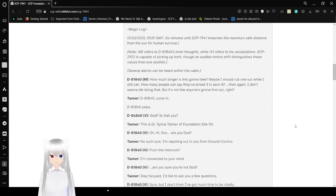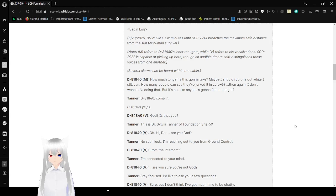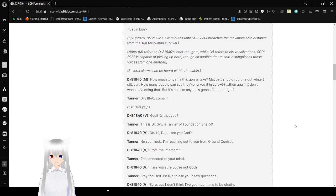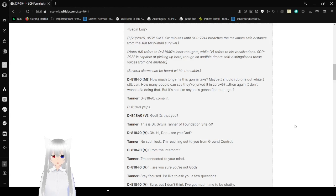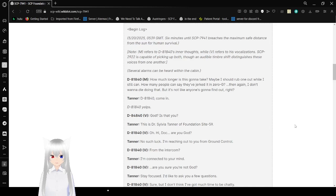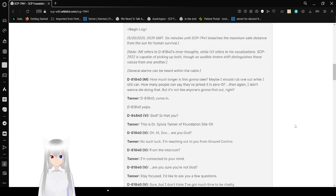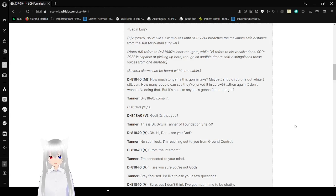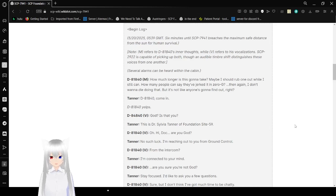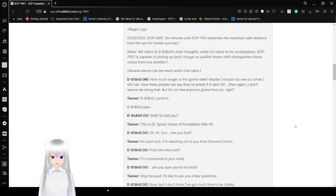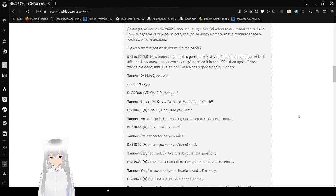Begin log, 5-20-2025, 6 minutes until SCP-7941 reached the maximum safe distance from the sun for human survival. Note: M refers to D-81-840's inner thoughts, while V refers to its vocalizations. SCP-2922 is capable of picking up both through an audible timbre shift. Several lines can be heard within the cabin. M: How much longer is this going to take? Maybe I should rip one out while I still can. Wow, that went really vulgar really fast. How many people will consider drugs in zero G? Then again, I don't want to die doing that.